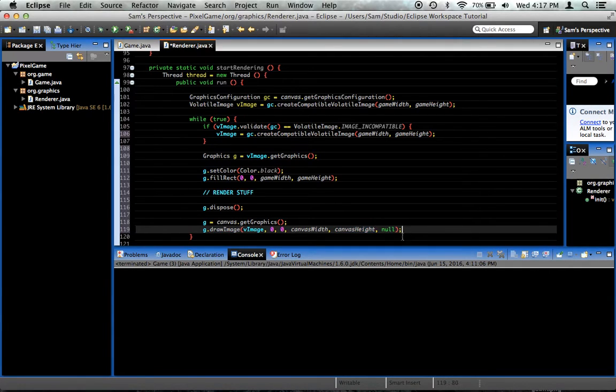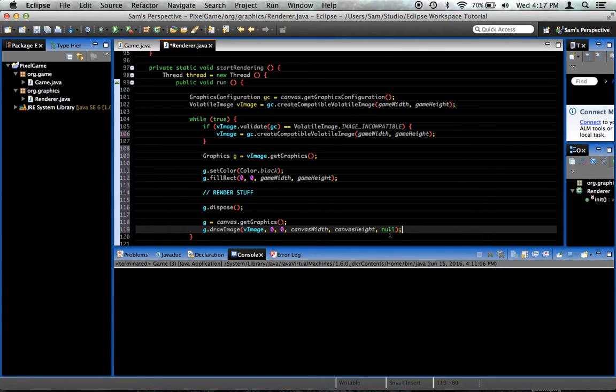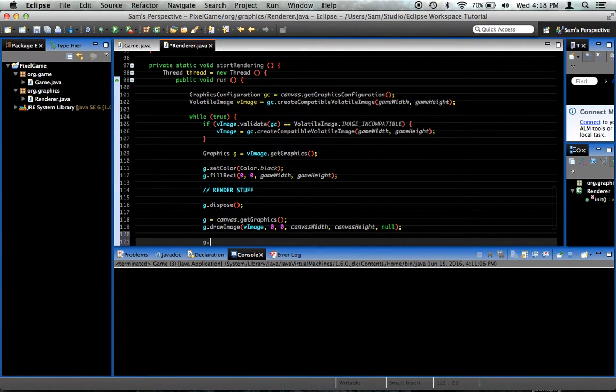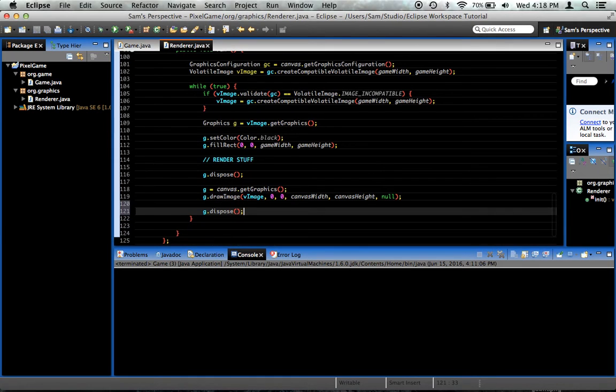This is something called an image observer. I never use it. I have not yet encountered a situation where I need it. I'm not even sure what it is. So just put null there. And lastly, we want to dispose of these, this graphics object.